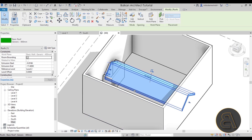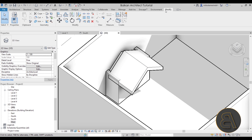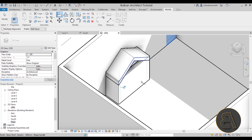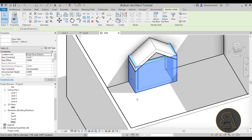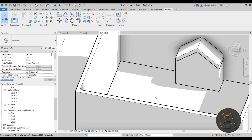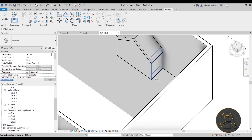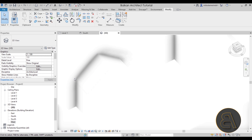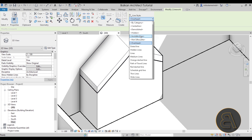To place everything correctly, go to the Modify tab and use the Align tool. Select the face and then the edge — lock it. Do the same on the other side and lock that as well. Then select the wall, hold Ctrl and select the two side walls as well, use Attach Top/Base, click the roof, and everything fits perfectly. You can use Join Geometry to join these together, which makes it look nicer in sections.